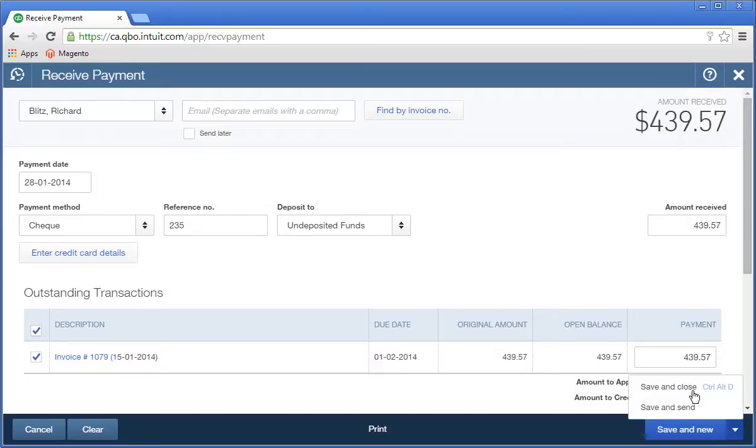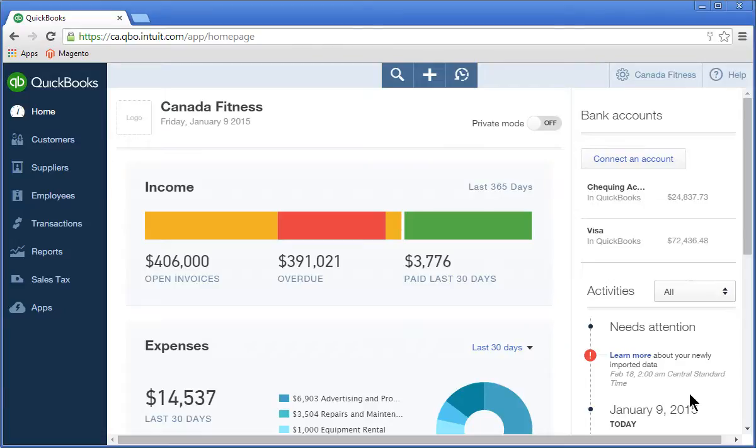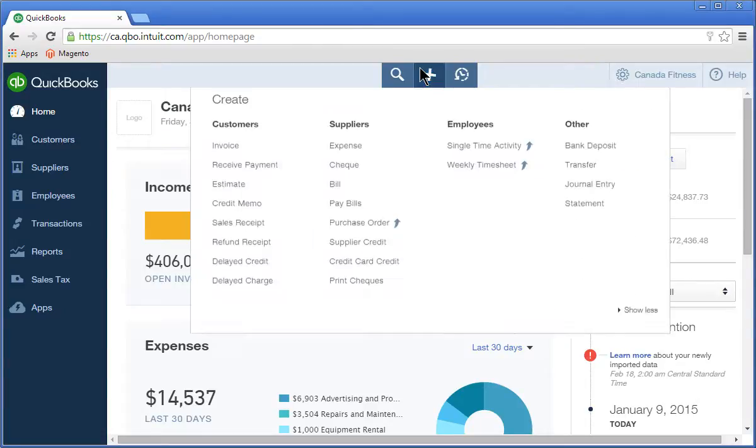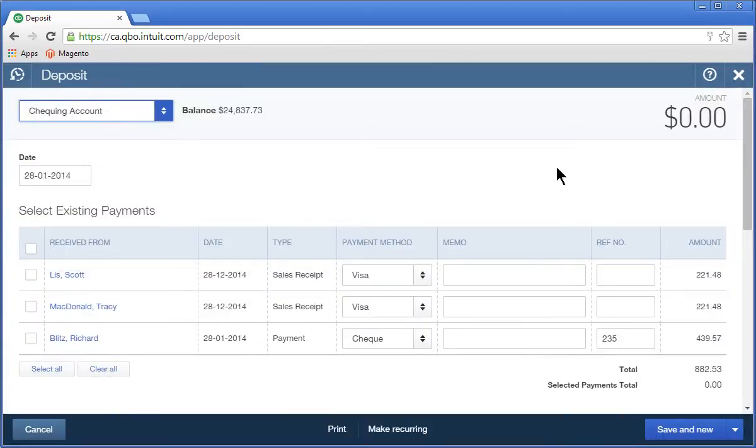The last step is to deposit the payment. To make the deposit, click the Create menu and then Bank Deposit. Enter the date of the deposit.